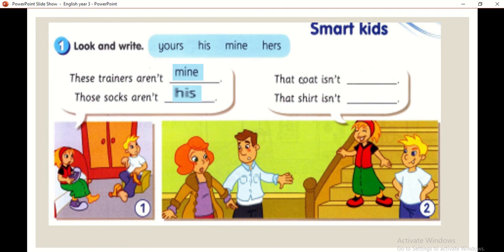The next picture: That coat isn't — merujuk kepada siapa ni? Okay, mak dia. So, that coat isn't hers. Hers, because her mother is female — she's a woman.